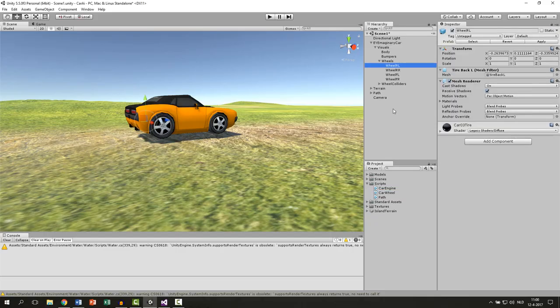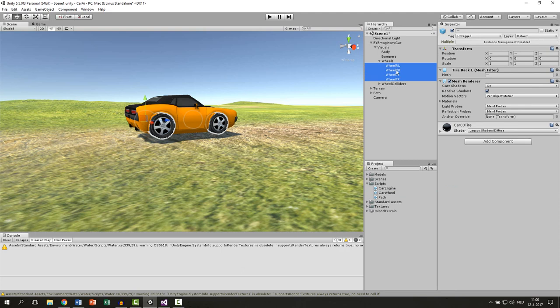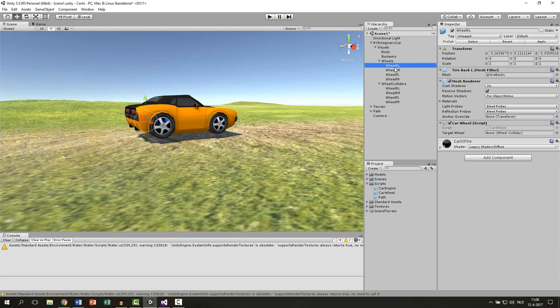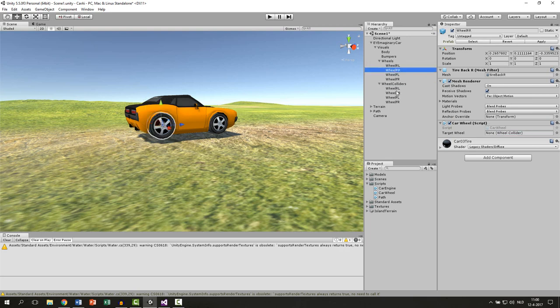So go back to Unity, select all of your wheels and then only the meshes, not the wheel colliders but the mesh itself. And then drag your carWheel script onto it. Now also open up your colliders and for each wheel you have to drag the corresponding collider into the script. So wheel RL should have the wheel RL collider. Do this for every wheel.